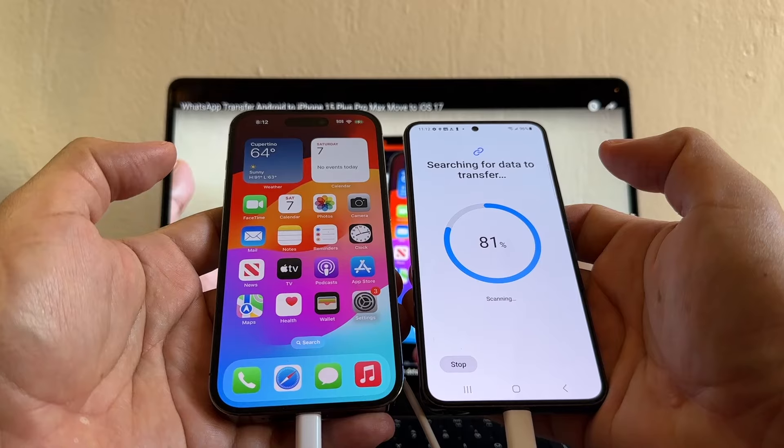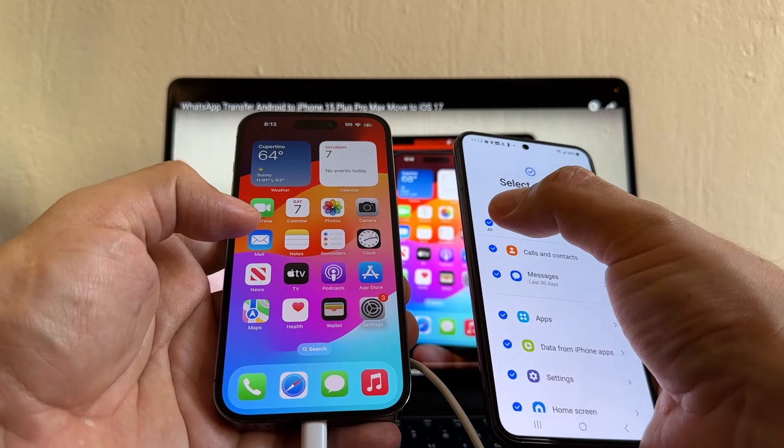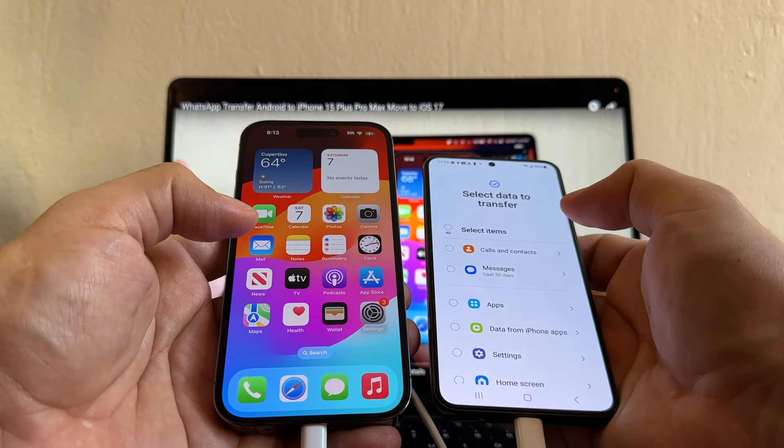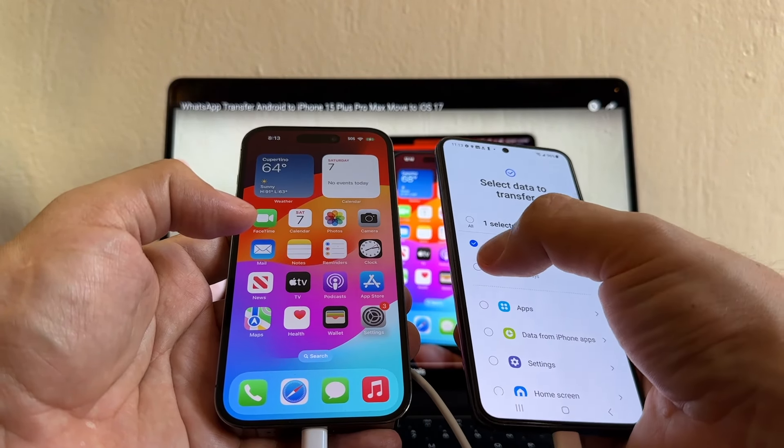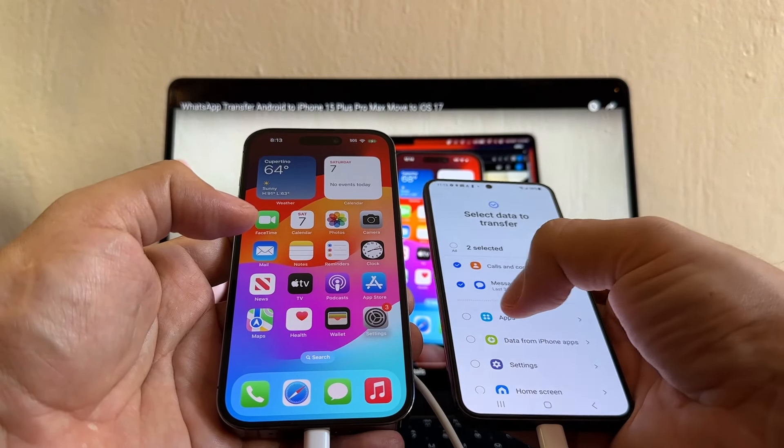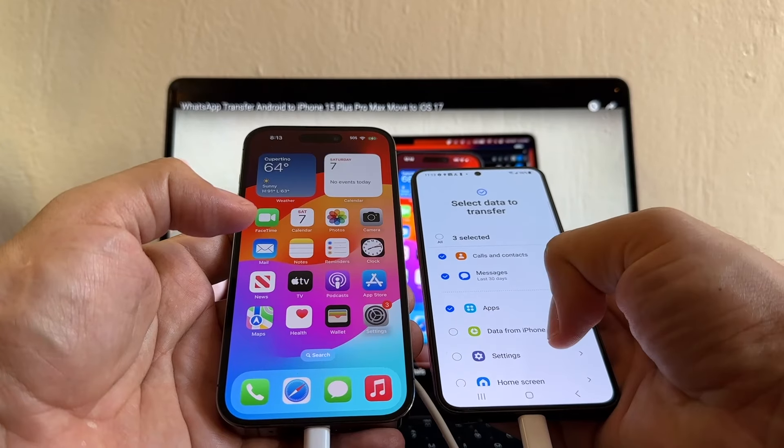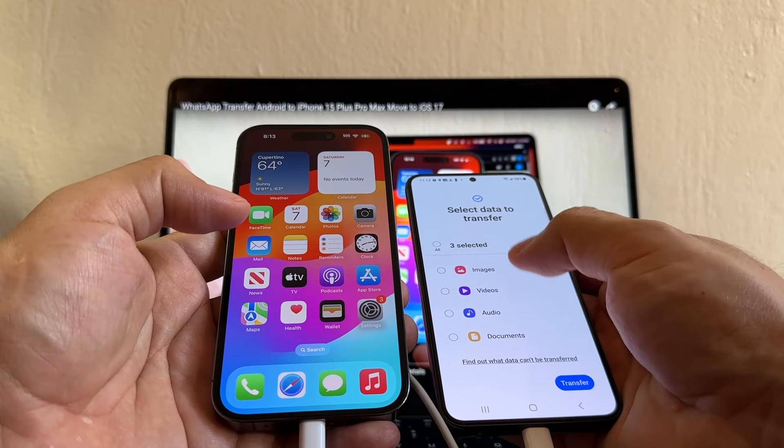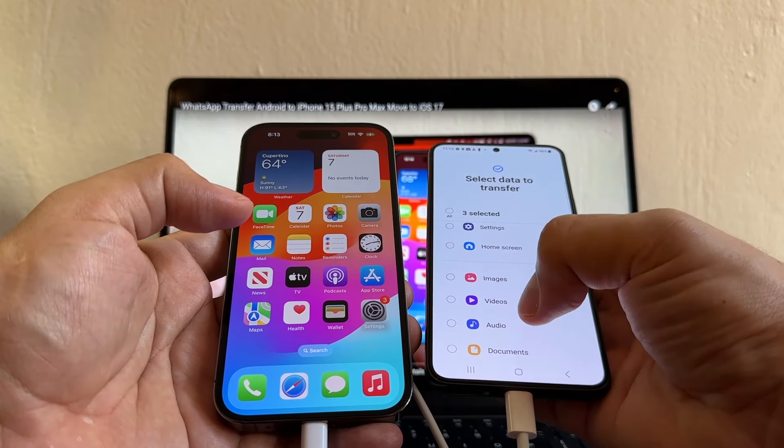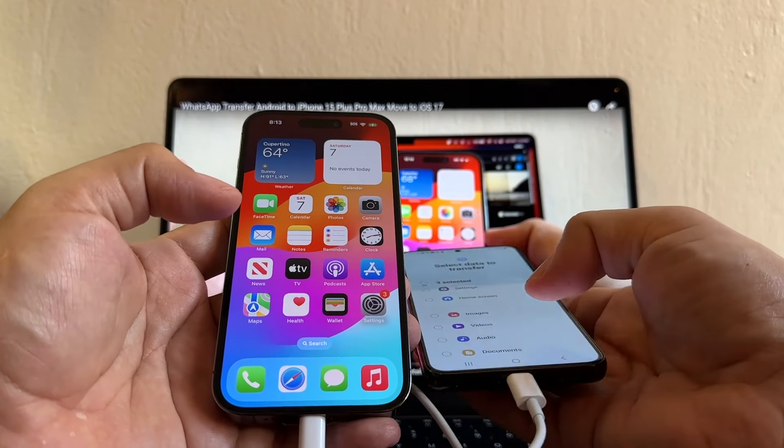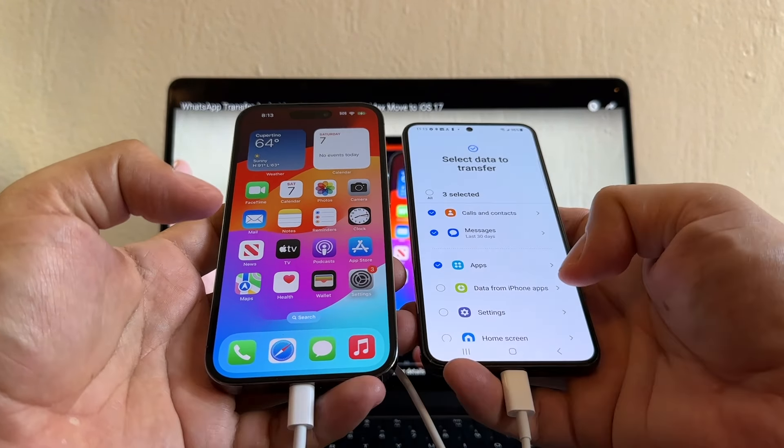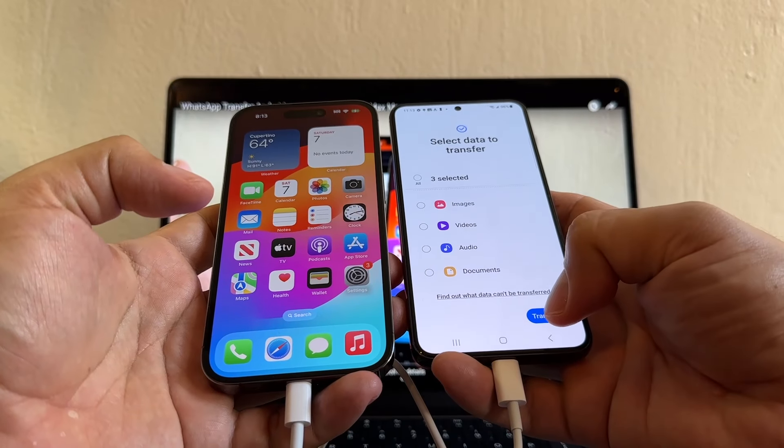So I'm going to select everything, and I'm just going to select calls, messages, apps, and that's it. If you need videos and audio, you can select them, but I don't need them. I'm going to click transfer.